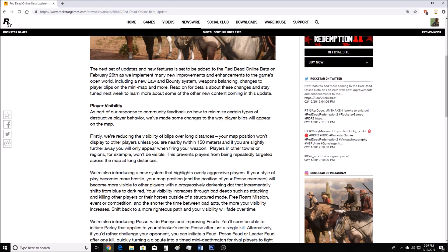Red Dead Online beta update, new features and more coming February 26th. The next set of updates and new features is set to be added to Red Dead Online beta on February 26th. As we implement many new improvements and enhancements to the game's open world, including a new law and bounty system, weapons balancing, changes to player blips on the mini-map, and more.